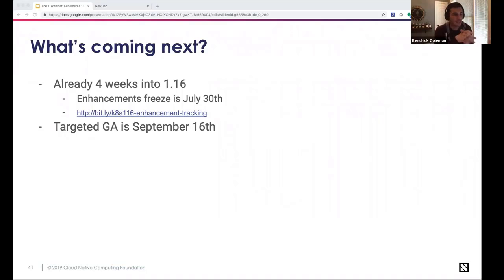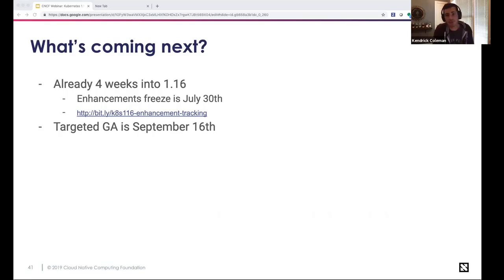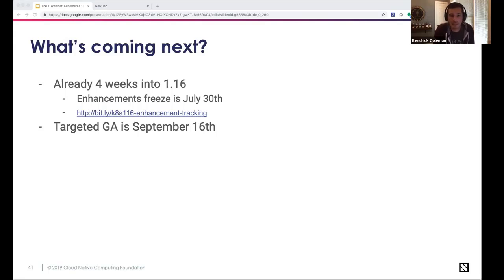Looking ahead to Kubernetes 1.16: we're already four weeks into the release process. Enhancement freeze is set for July 30th. You can check a linked spreadsheet to see what's graduating to stable, moving to beta, or on track to be deferred. The GA target for Kubernetes 1.16 is set for September 16th — a moving target dependent on CI signal, bug squashing, and other release process factors.